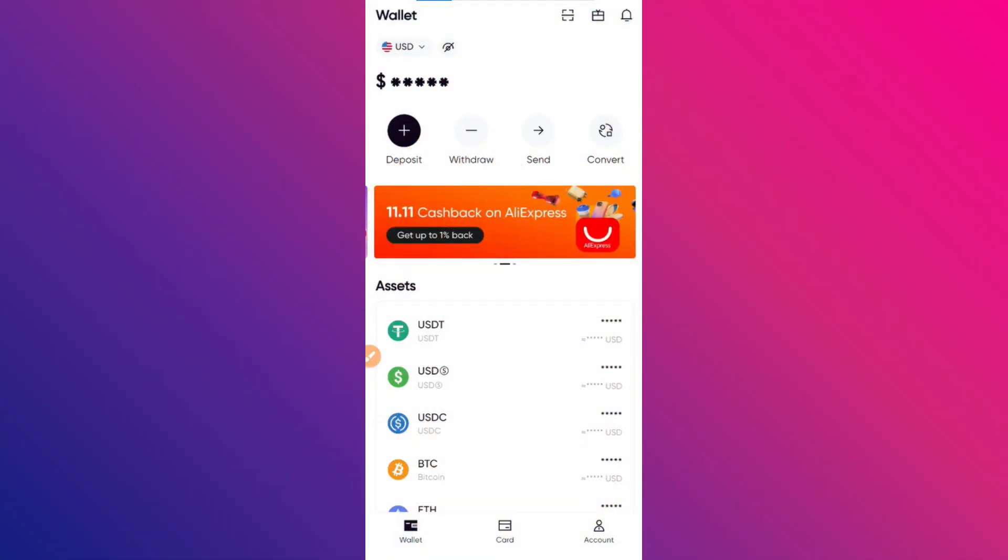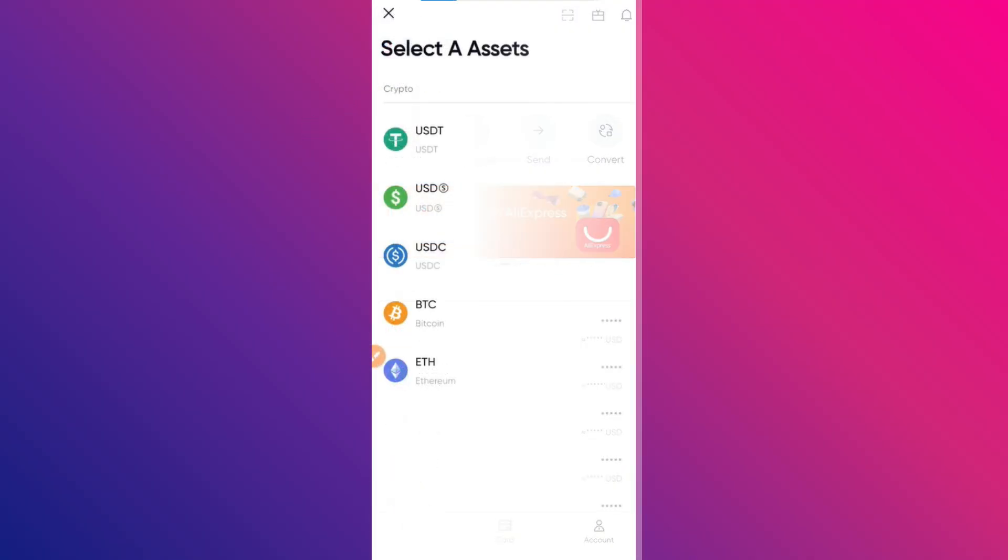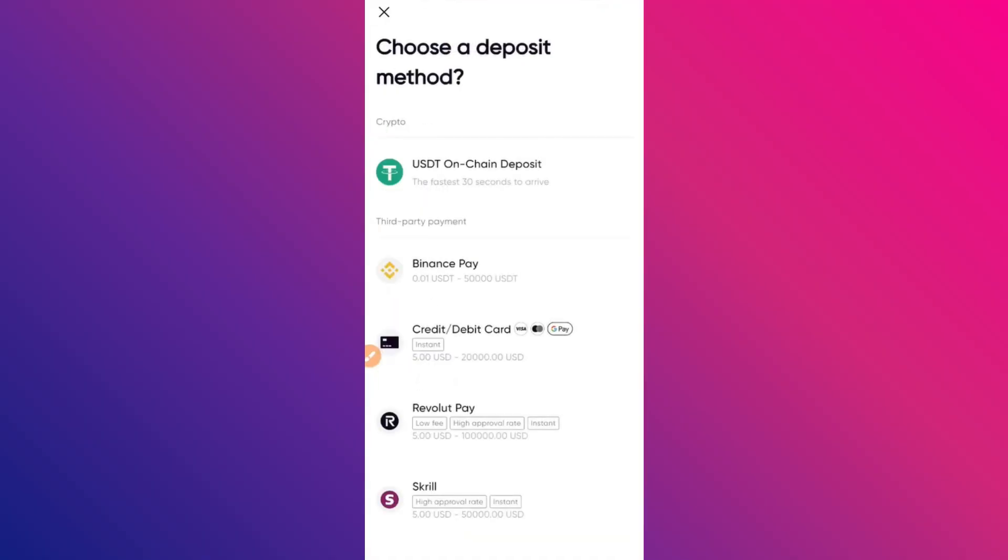The first thing you want to do is open up the RedotPay app on your mobile. Click on the Deposit section. You will see this interface. Now, click on USDT. Then, you will see a few options.